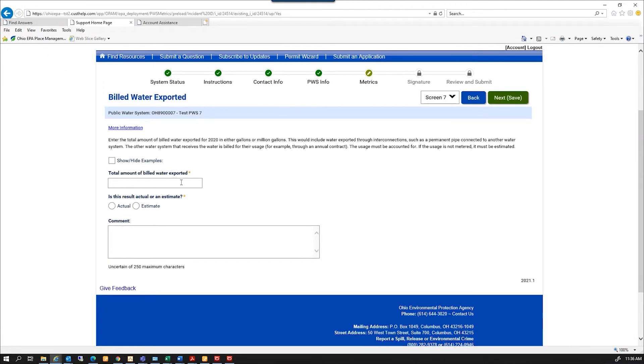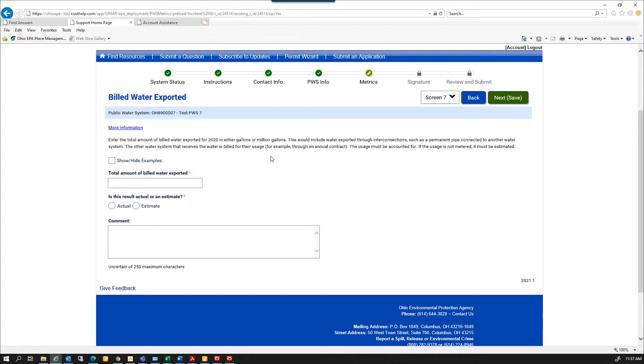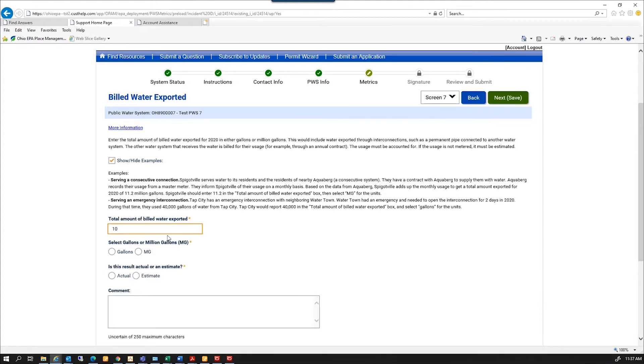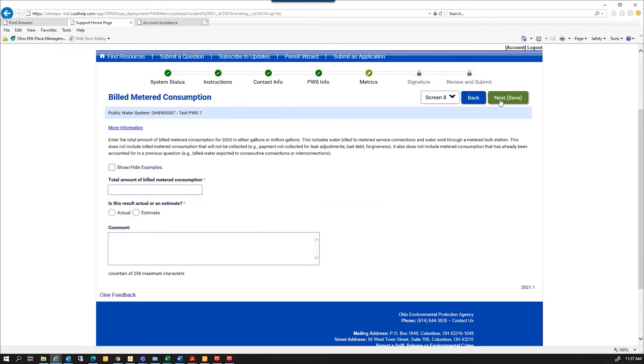Total amount of billed exported water. And the total amount of billed exported water in either gallons or millions of gallons. This would include that water exported through interconnections, such as a permanent pipe connected to another water system. The other water systems that receive the water is billed for their usage, for example, through an annual contract. The usage must be accounted for. If this usage is not metered, it must be estimated. And again, there's a little more information on what this question is asking for. So I'm going to put in 10 million gallons and it's actual. Next.